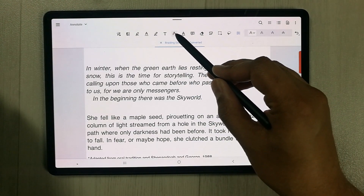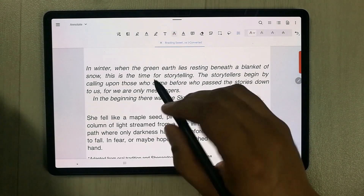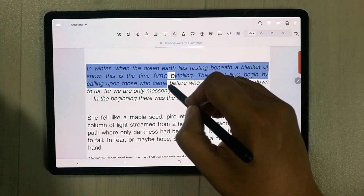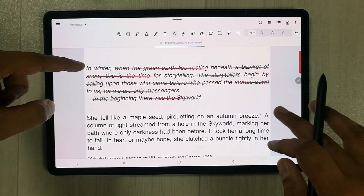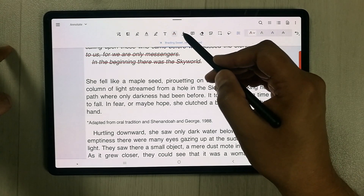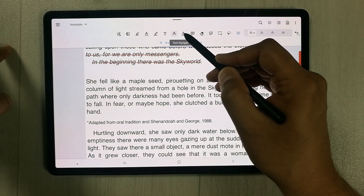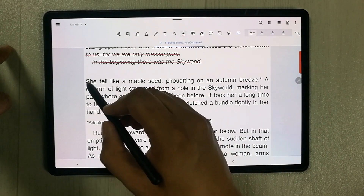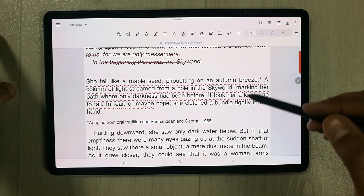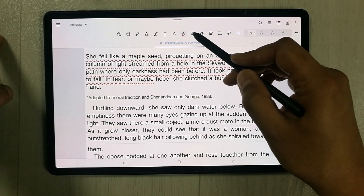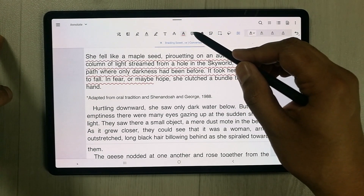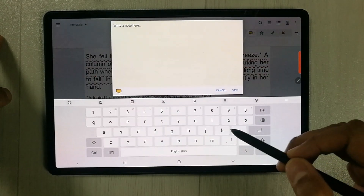The Text Strikeout tool draws a line through selected text. The Text Squiggly tool adds a squiggly underline to selected text, shown in a wavy line format.